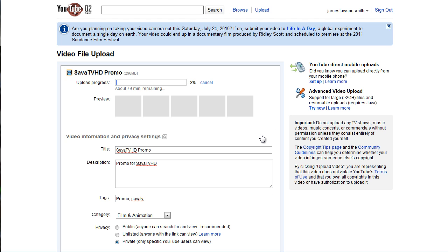So again, please comment, rate, subscribe, share this video with your friends, and thank you very much for watching.